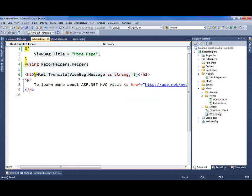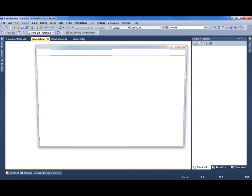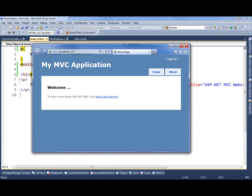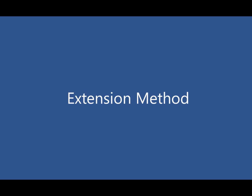So now with that all in place, we can run this. And we can see that our long string was chopped down to eight characters, and a dot, dot, dot was put at the end. So that was the extension method syntax.